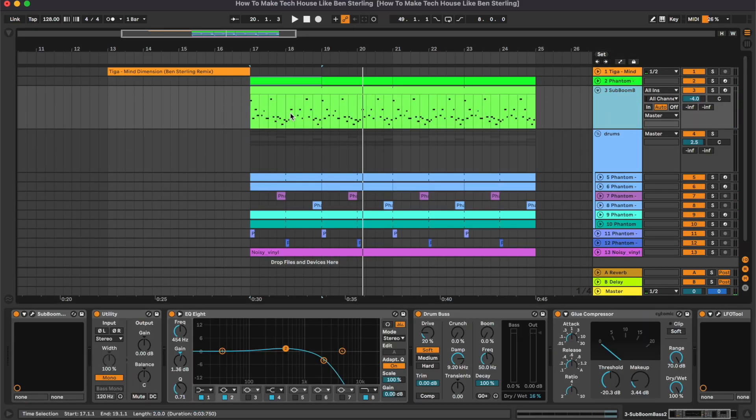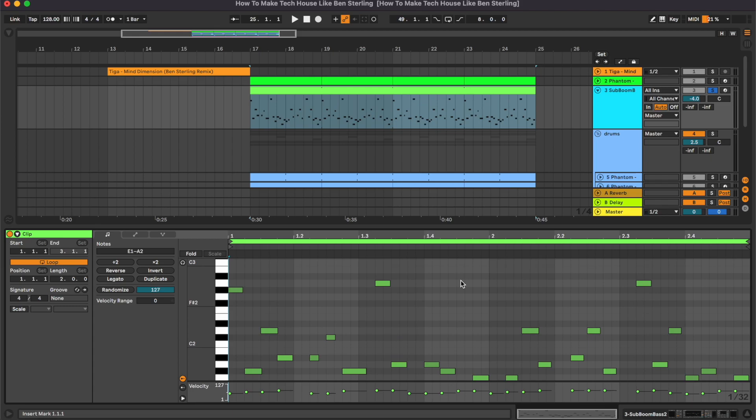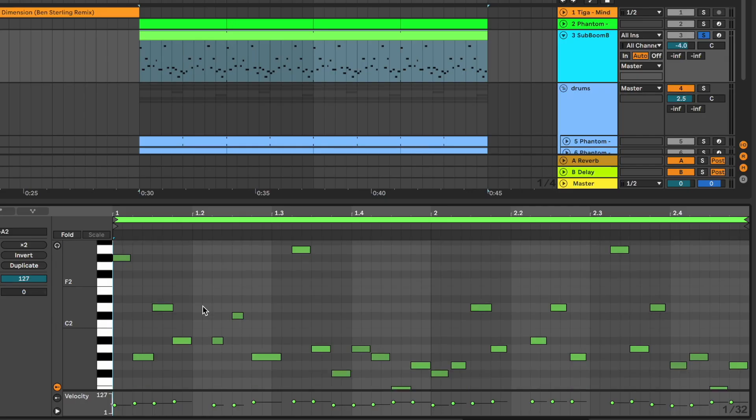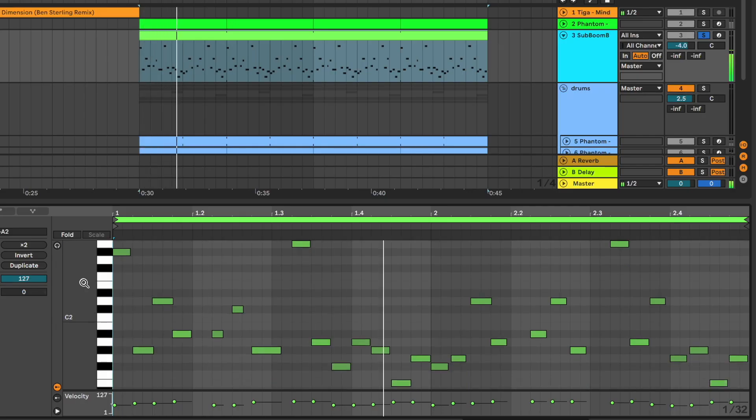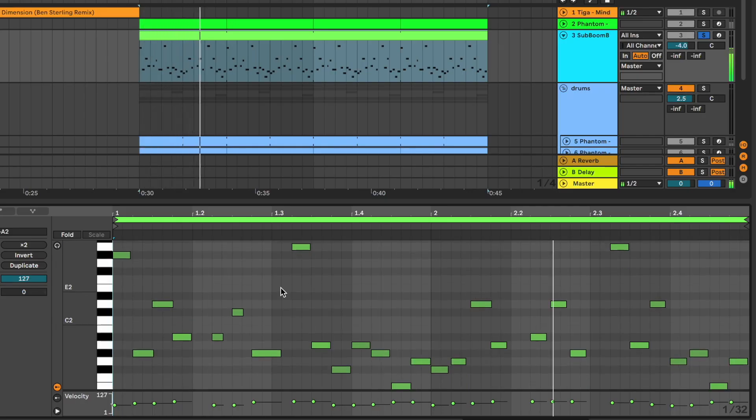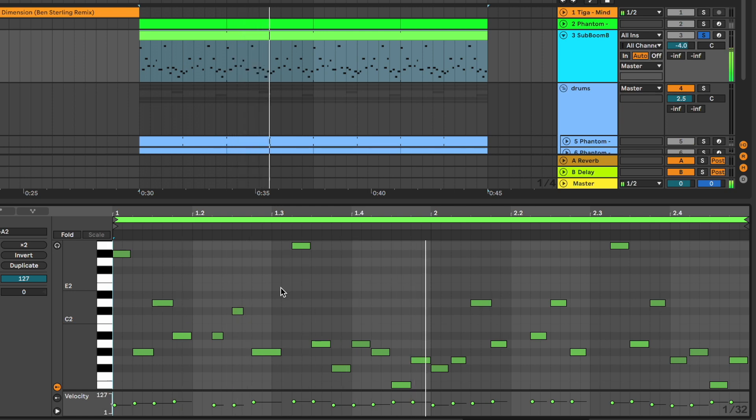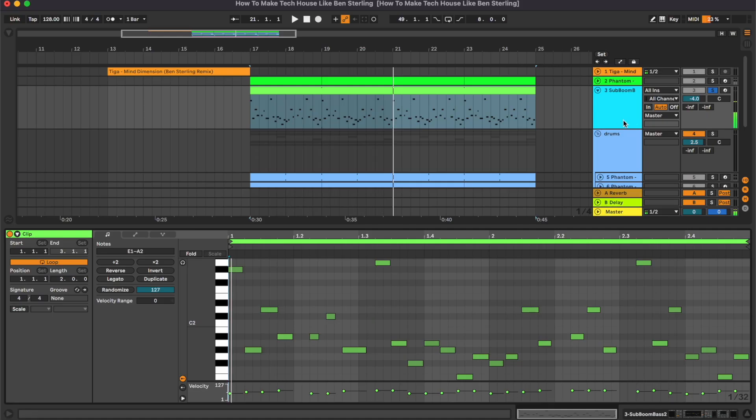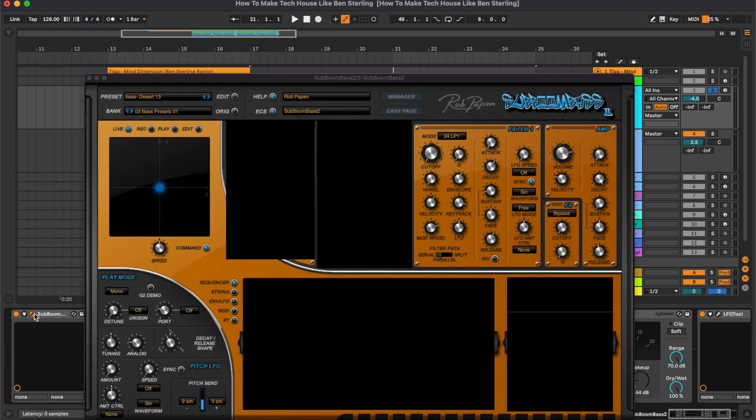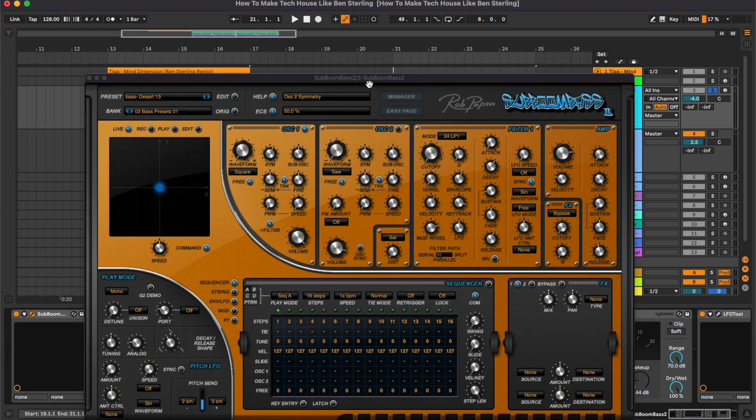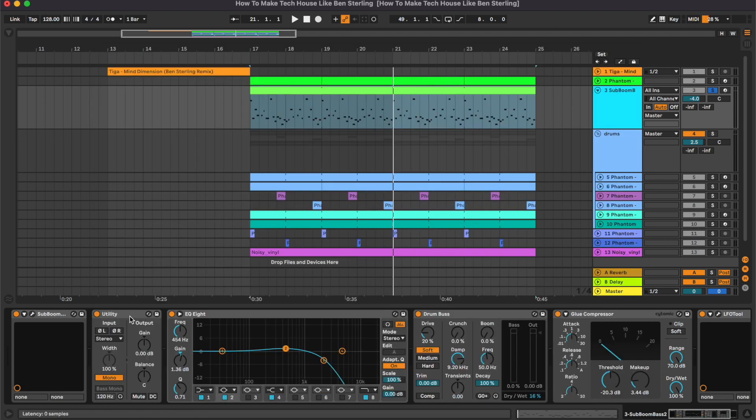Then we have the bass line. So these are the notes. As you can hear it's a really fast bass line with some short notes. The preset used is from Suboom Bass 2 and it's called Desert 13, it's from the factory sound bank.